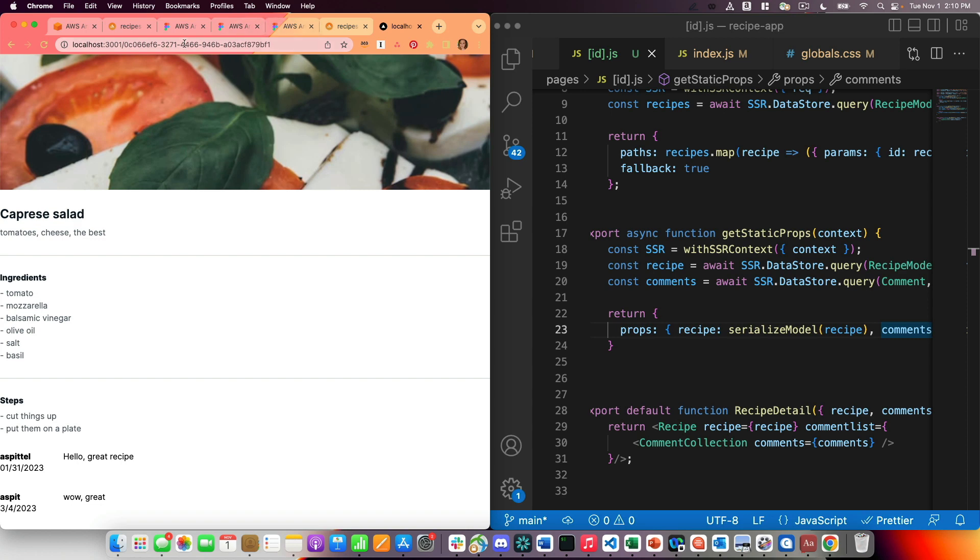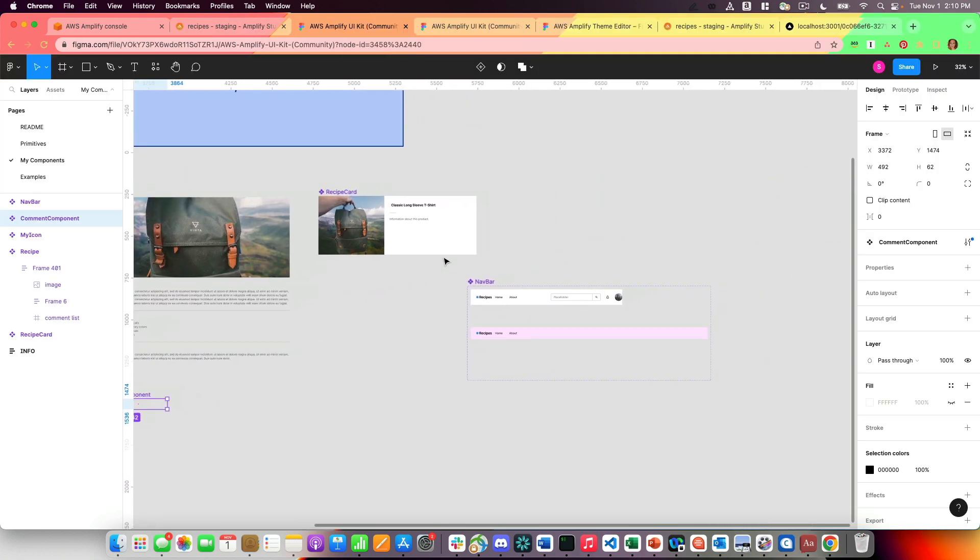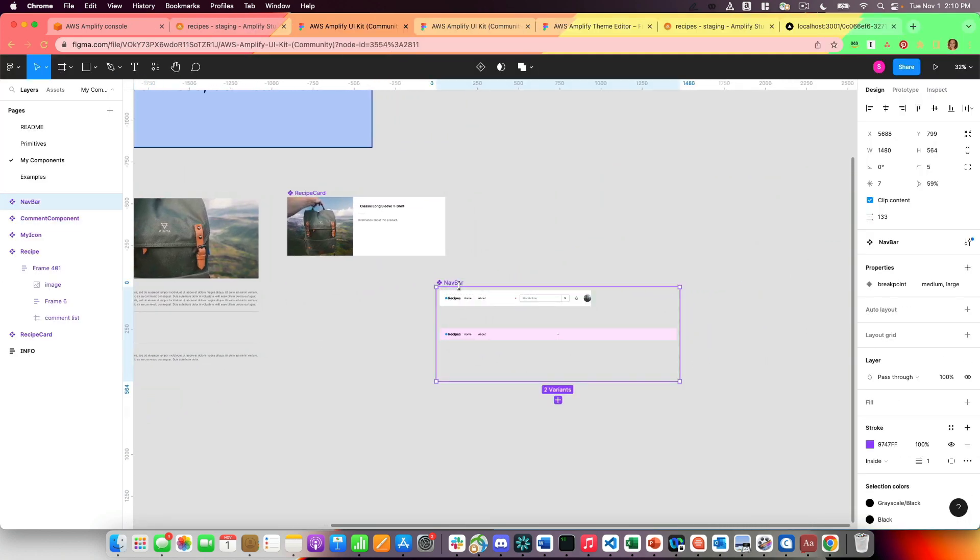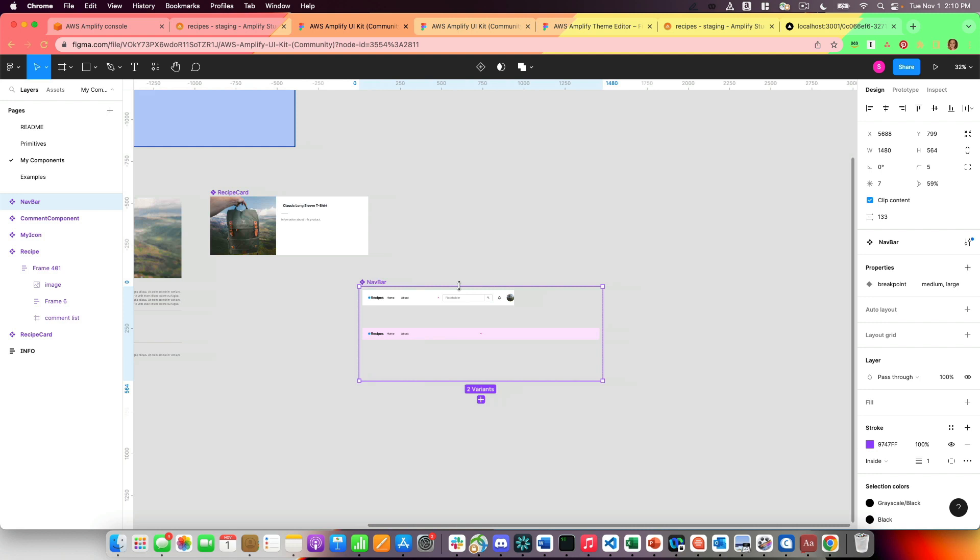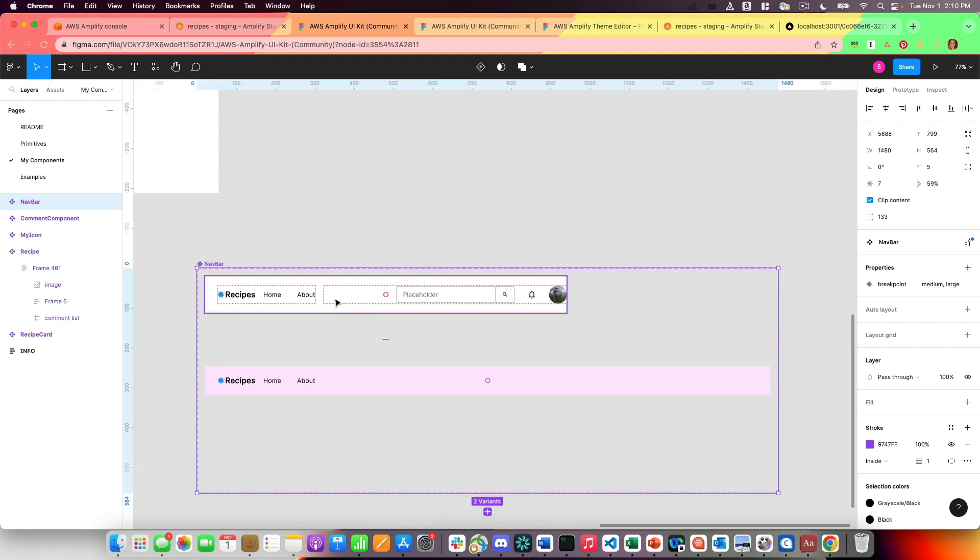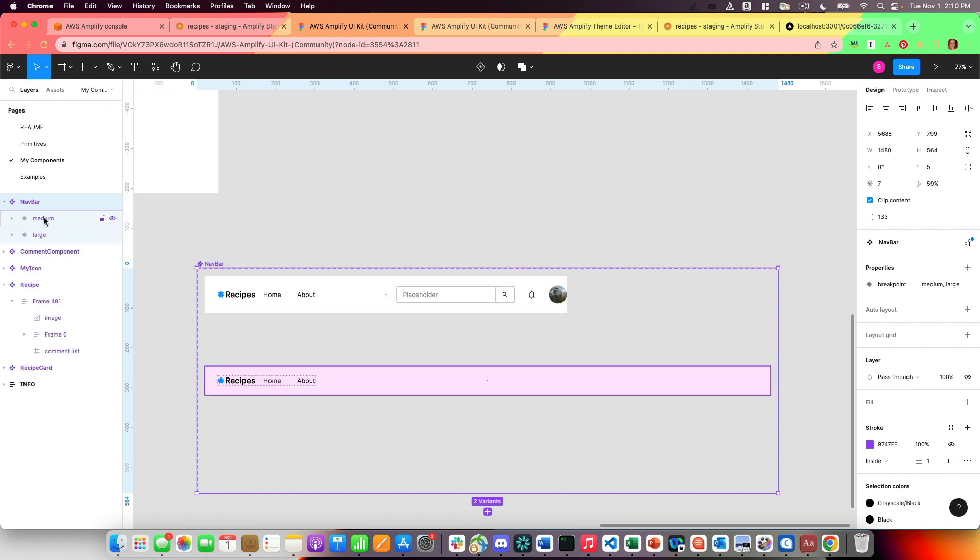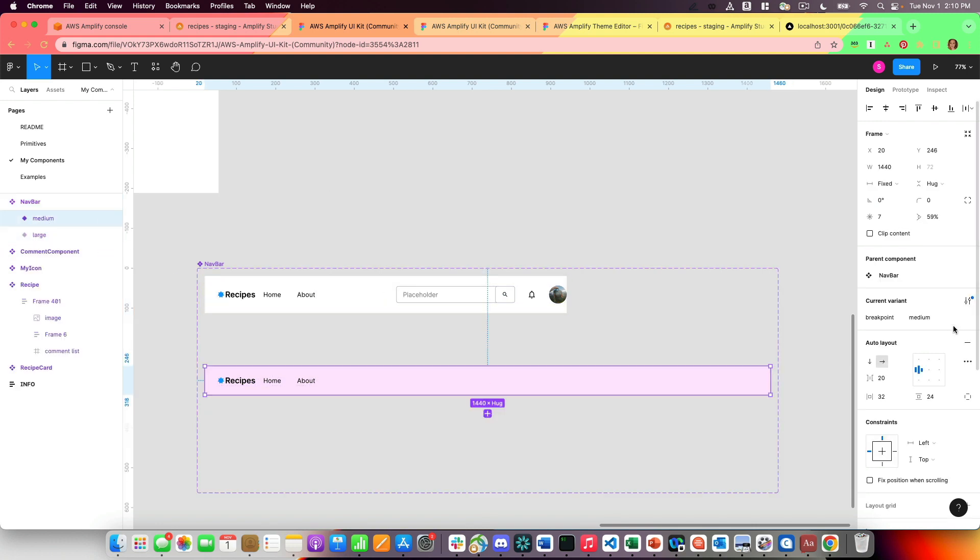The last feature that I want to show is responsive components. I'm going to go in again to Figma. I have a nav bar built out. So my nav bar has what's called a Figma variant. So I have two different variants here. And I'm going to set the variation with different breakpoints. These breakpoints